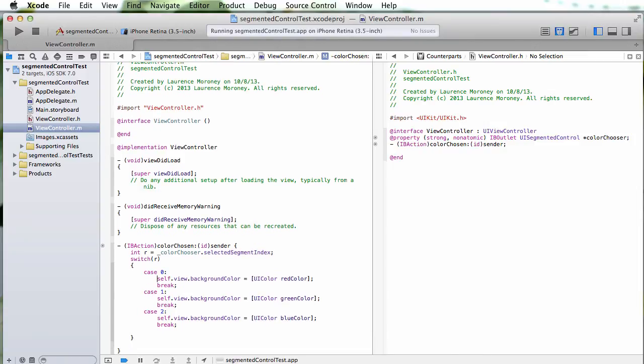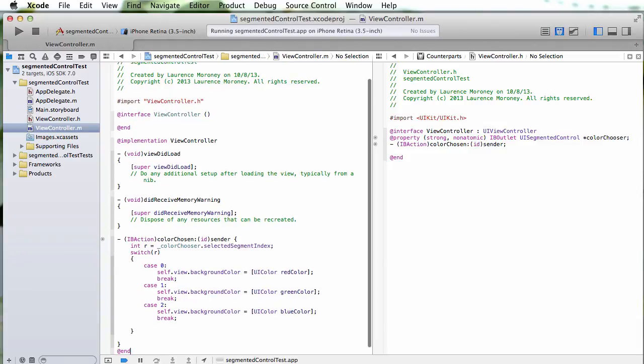So now I'm saying, okay, give me a number which is the selected segment index. It's going to be 0, 1, or 2, and then based on that value set a color. Make it red if it's 0, green if it's 1, or blue if it's 2. So let's run the app.